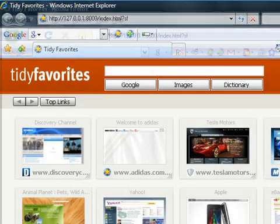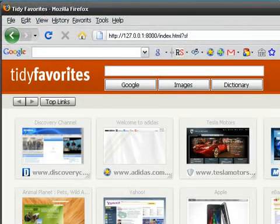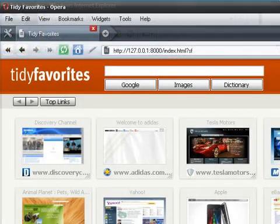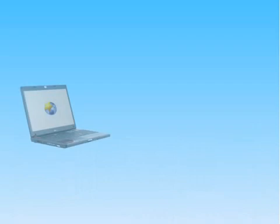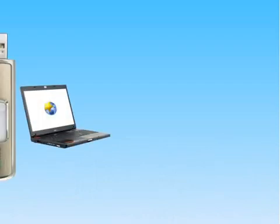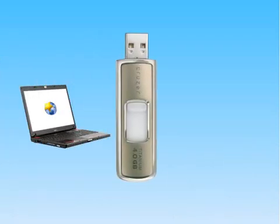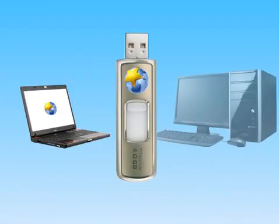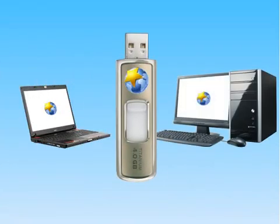With Tidy Favorites, you can use the same list of bookmarks in every browser. Choose the portable version and bring your bookmarks with you on a flash drive.